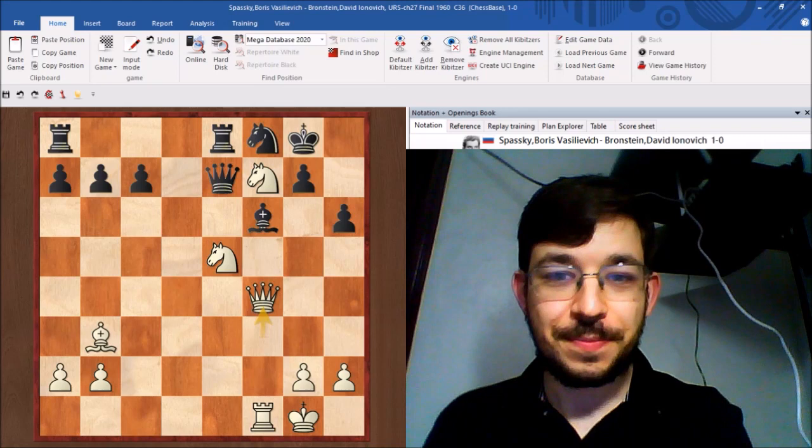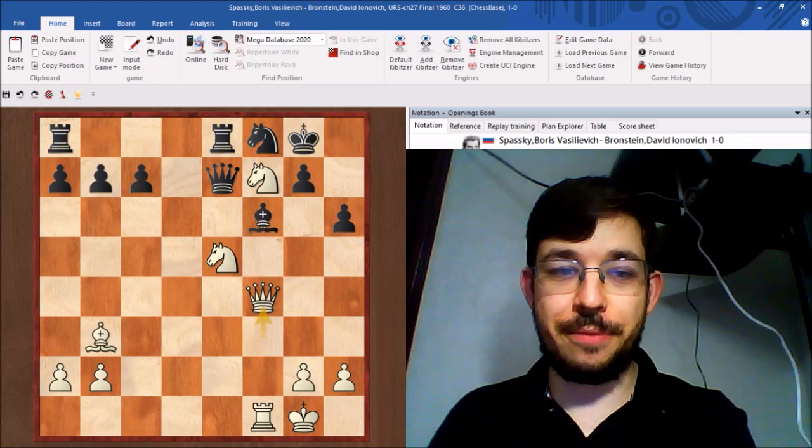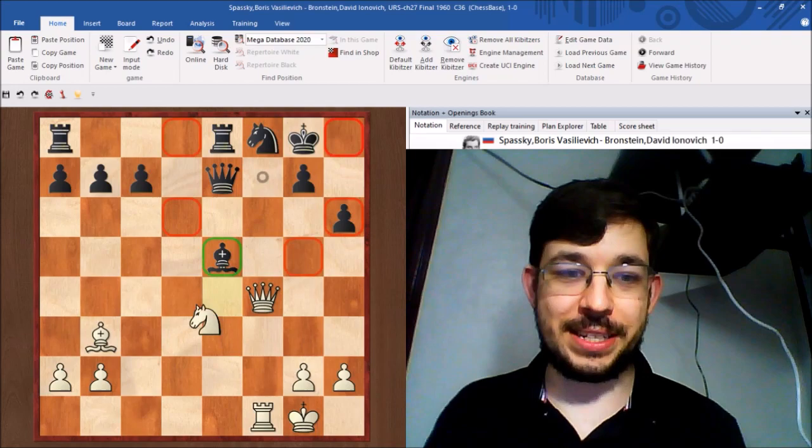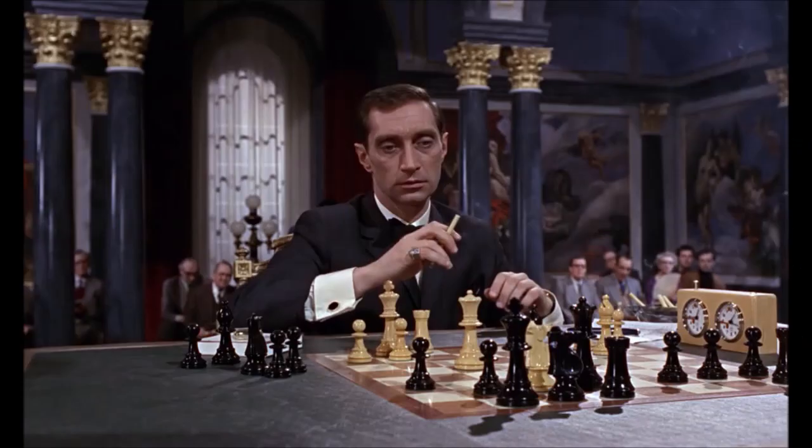So in this position what Mac Adams did is Mac Adams played the move Bishop takes e5 and then after that we had obviously knight takes bishop.